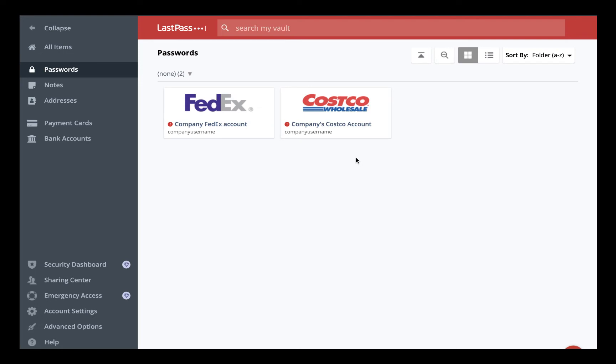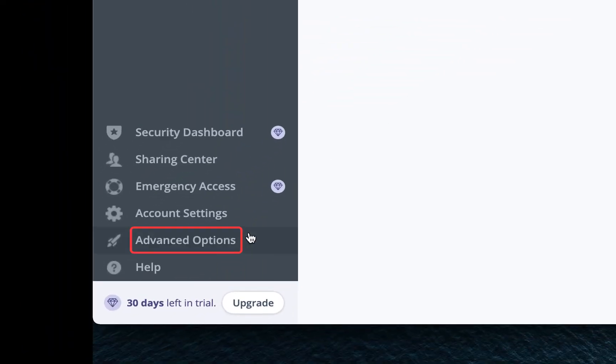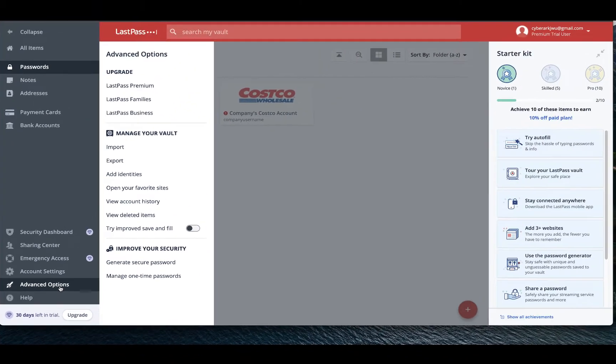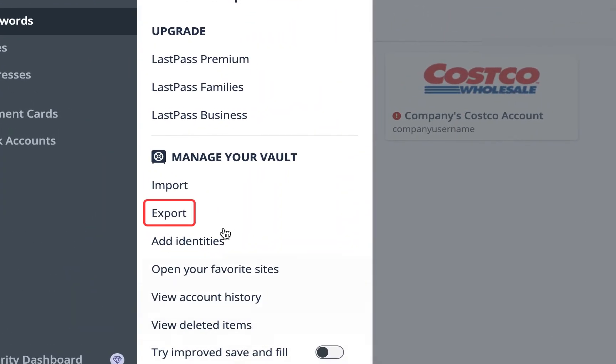First, log into your LastPass account. You'll notice we have two passwords in here. Go to the Advanced option on the left menu, then Export.